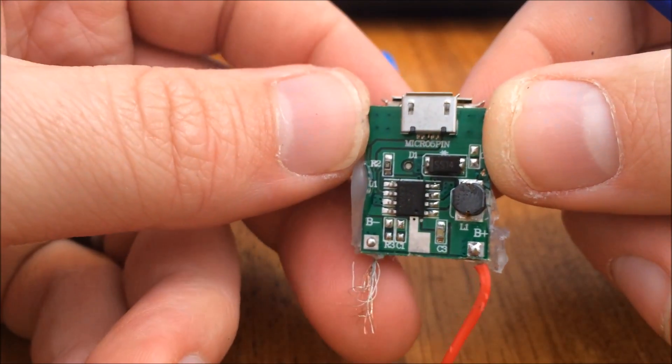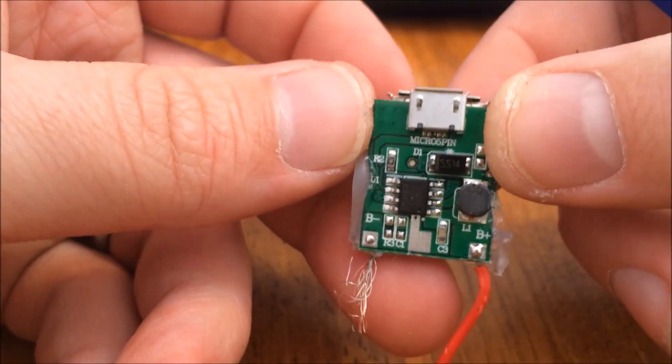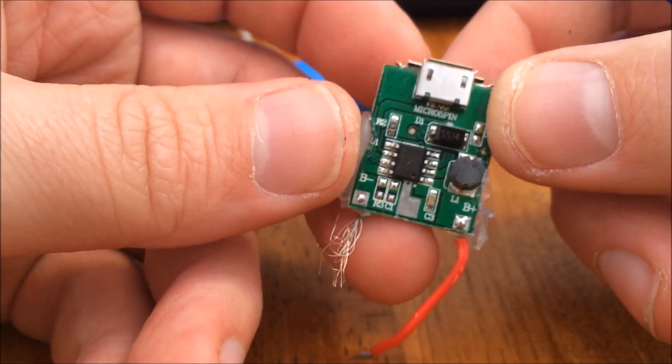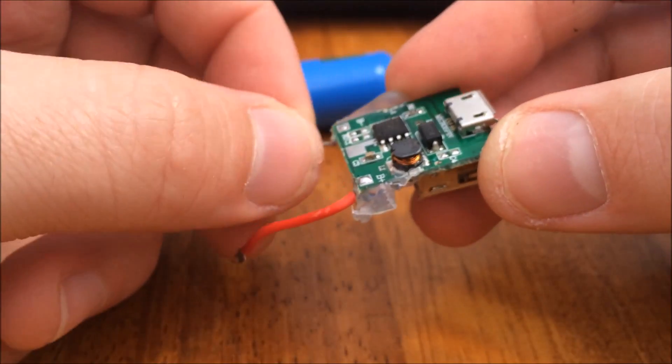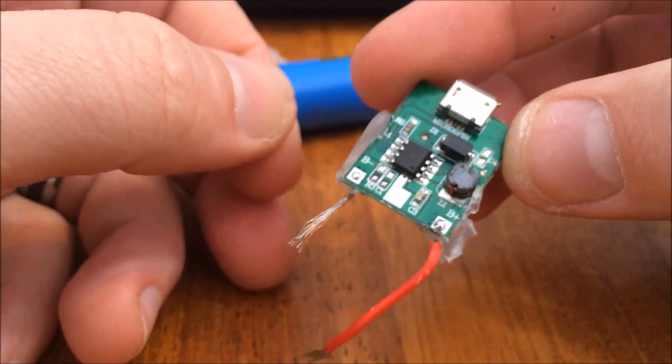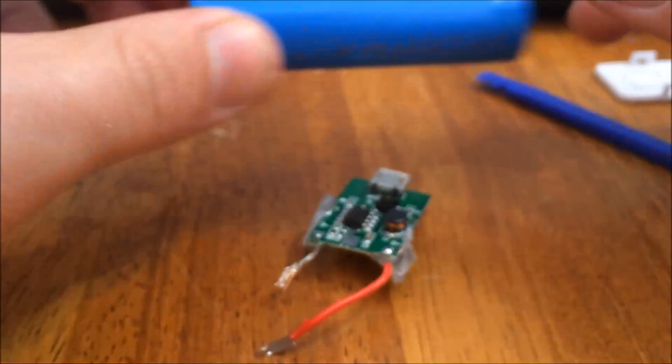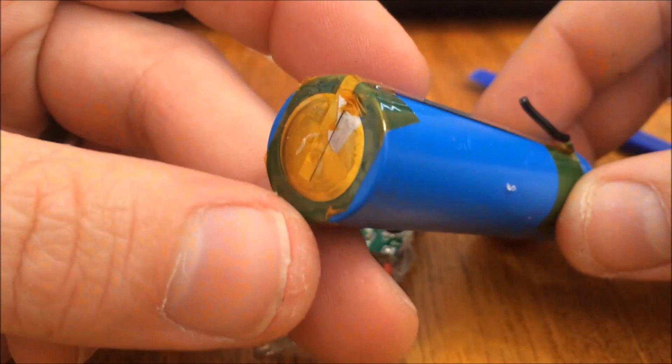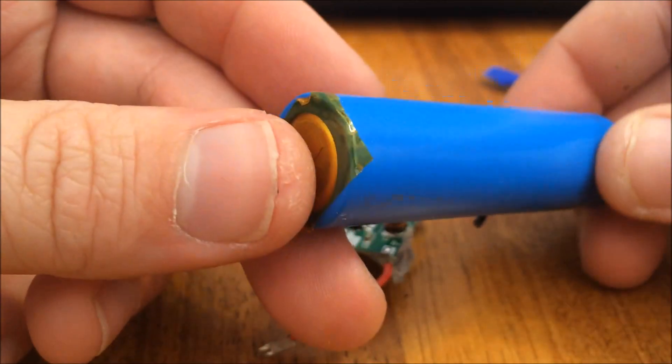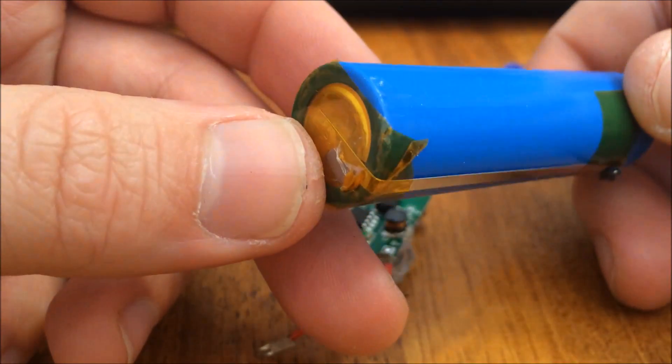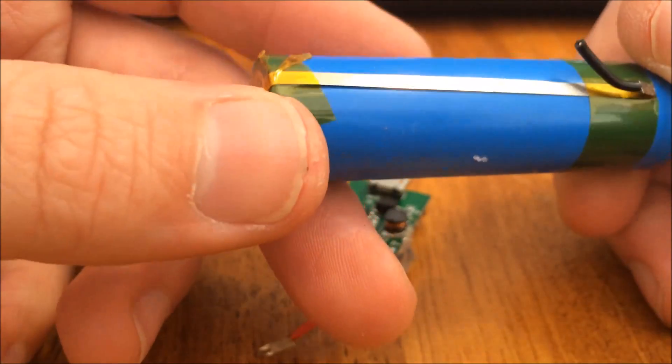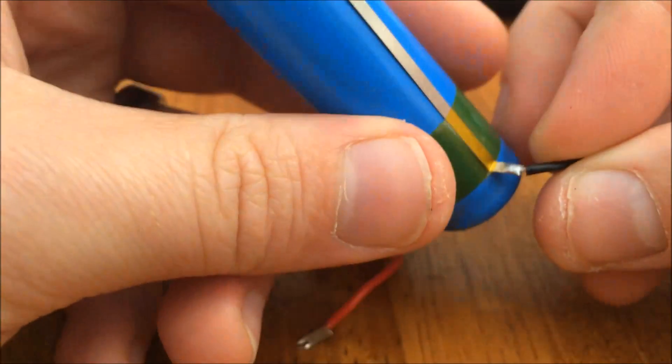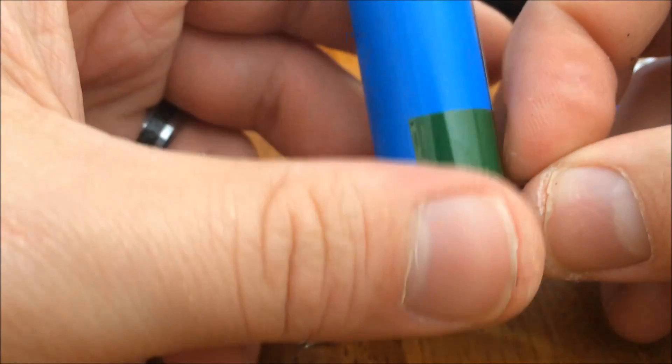Remember, never charge anything under your pillow, under your blankets, under your bed. Make sure whatever you're charging is in a wide open area, otherwise you could start a fire. I'm serious. It's not like these things are going to spit sparks or anything, but they get really warm.